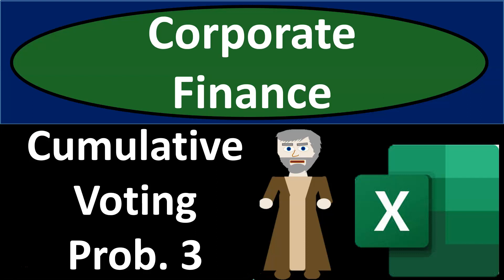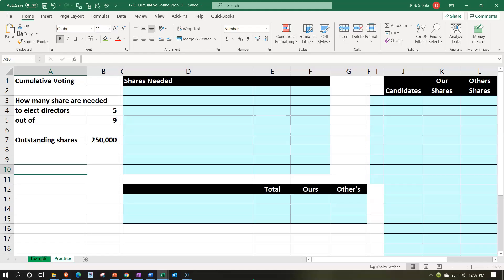Corporate finance practice problem using Excel — cumulative voting problem number three. Here we are in our Excel worksheet. If you have access to the Excel worksheet and would like to follow along, note that we're in the practice tab as opposed to the example tab. The example tab is in essence an answer key. Information is on the left-hand side.